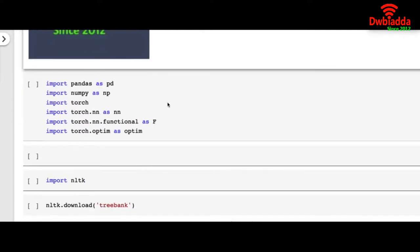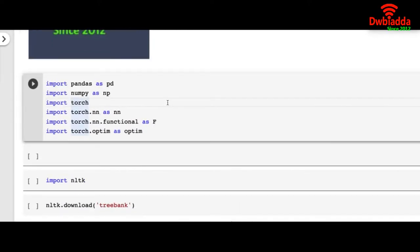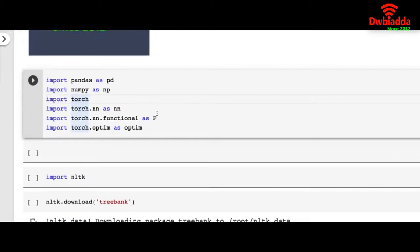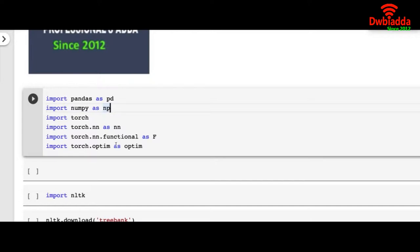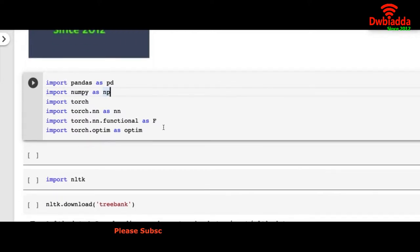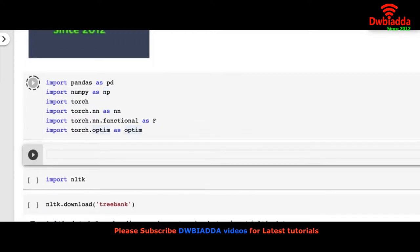So I wouldn't be able to show the run time but it's pre-run so I can explain the code. To run this problem of natural language processing we are importing standards: numpy, torch, torch.nn, torch.nn.functional and torch.optim.